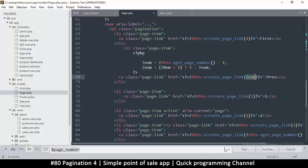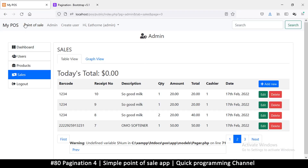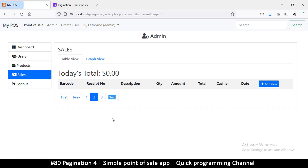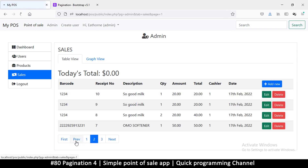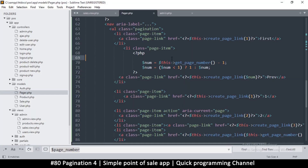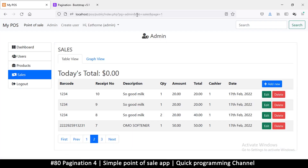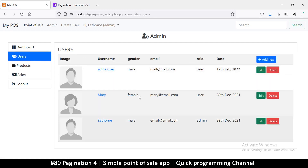There's an undefined variable `$num` — oh, I accidentally capitalized it. PHP is case-sensitive, so that was the issue. After fixing it: clicking Previous limits at page 1 no matter how many times I click, while Next goes to more pages. Everything is working. The power of this approach is that no matter which page I go to, it responds accordingly — the link changes with `tab=sales`.